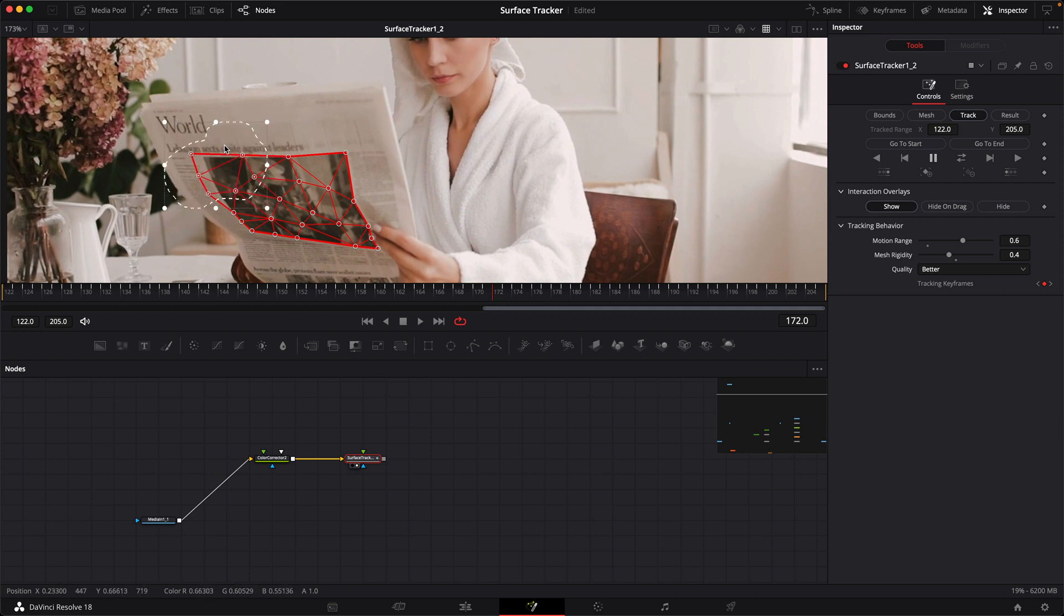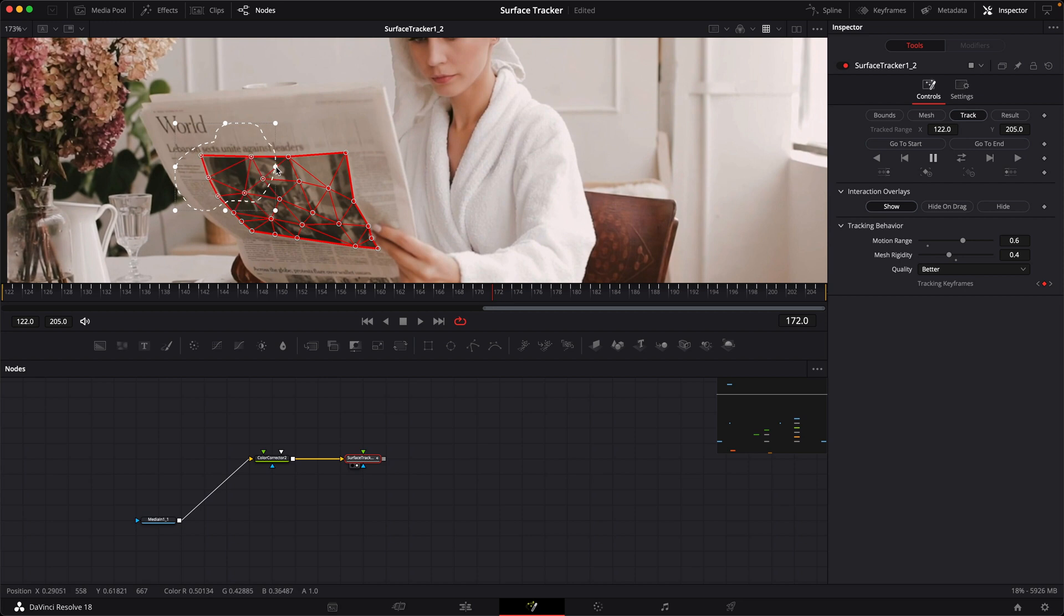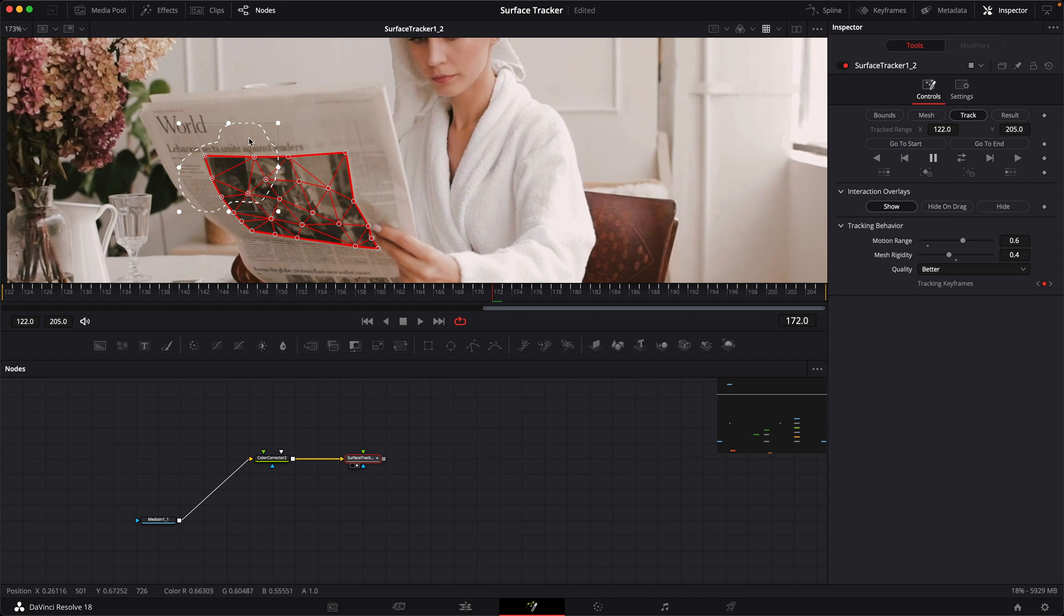So just by clicking in the center, you can move it around, then you can use the edges to scale it, and if you hover off the corners, you can rotate. This is really helpful when you're manually tracking, so that you can keep the complex edges together. So I just wanted to point that out.